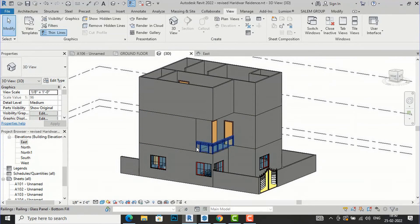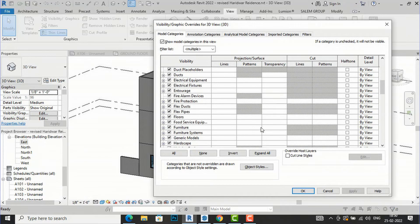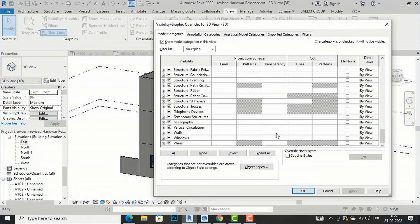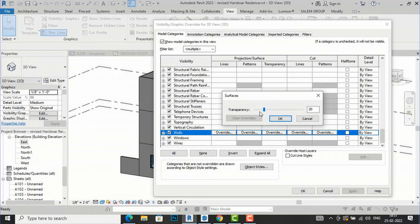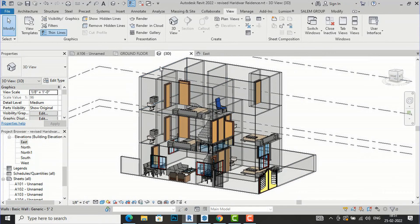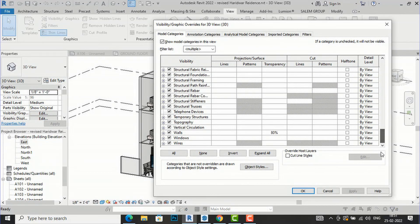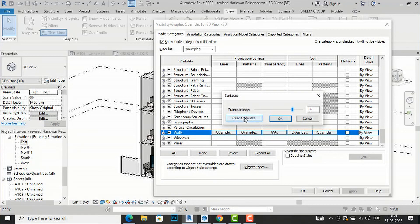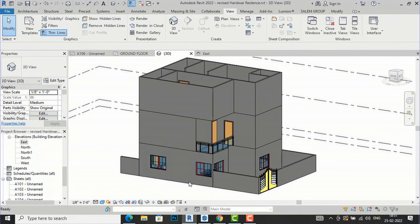That covers using lines and patterns. I'll clear overrides — Apply and OK — returning to the default. Now in Projection/Surface, there is also Transparency. I'm going to increase the transparency of the wall and click OK, Apply, and OK. The wall has become transparent. You can use this to reveal some interior parts — transparency is available under Visibility Graphics in Projection/Surface.